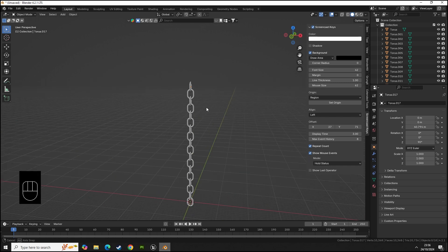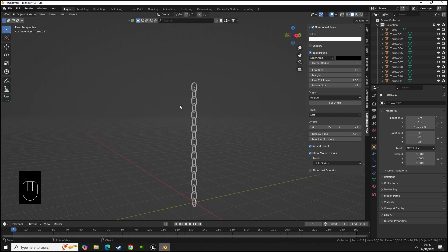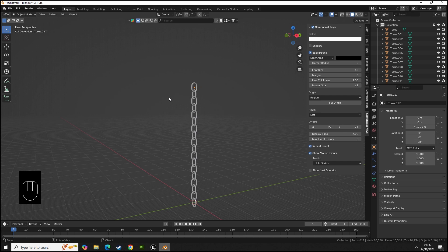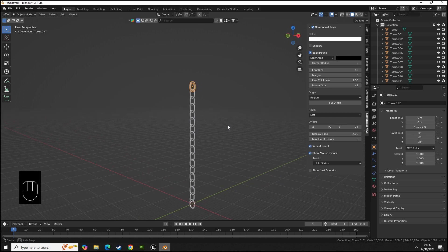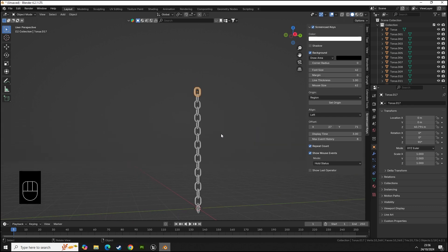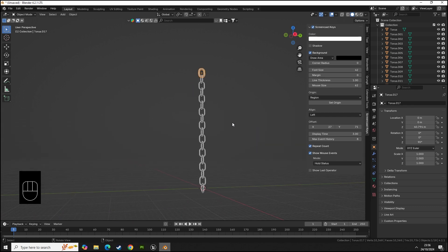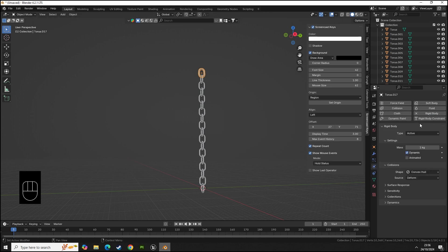Now that we have our chain, we need to give this physics. We also need to add a constraint for this one. We've got our chain links and this is going to be our locked constraint. We need to go down to physics, click on rigid body.